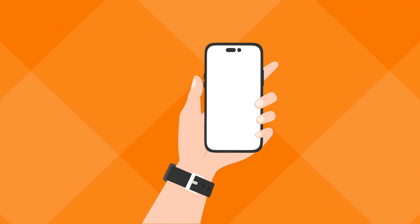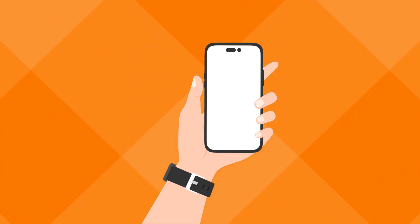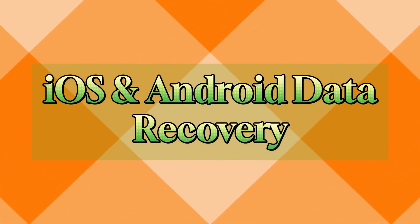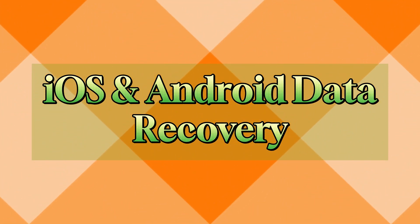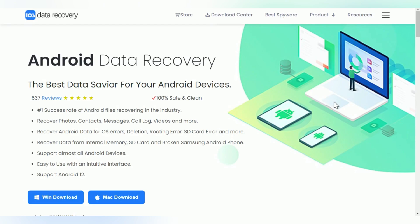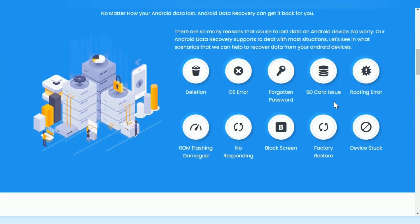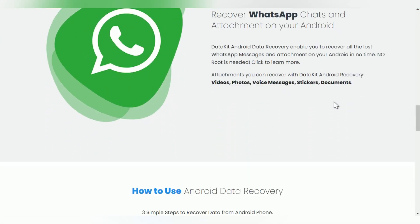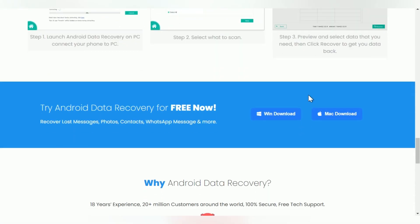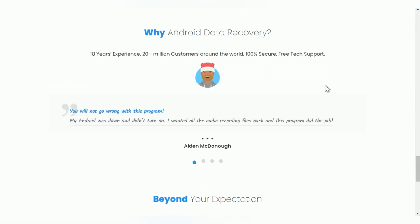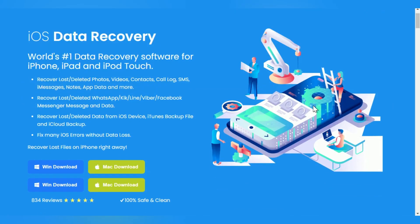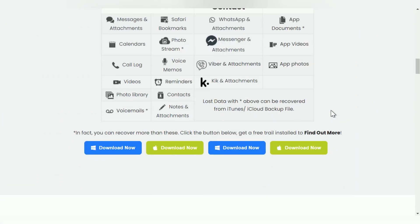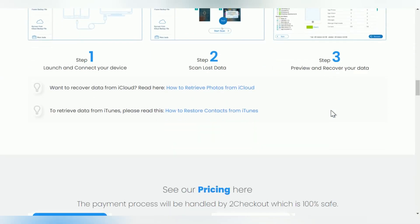If you still have access to your phone, you can also recover your Cricut texts and call records using a reliable data recovery tool. When it comes to getting back your deleted messages, call logs, and other phone data, iOS and Android data recovery is one of the best tools to use. These programs are designed to effectively extract deleted files on your phone and bring them back without any hassle. You can recover your deleted calls and texts with just a few clicks in a matter of minutes.